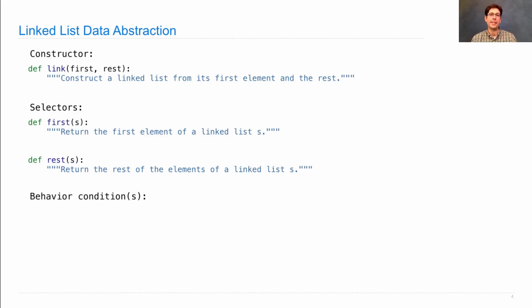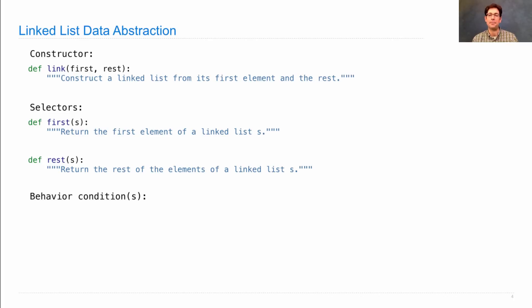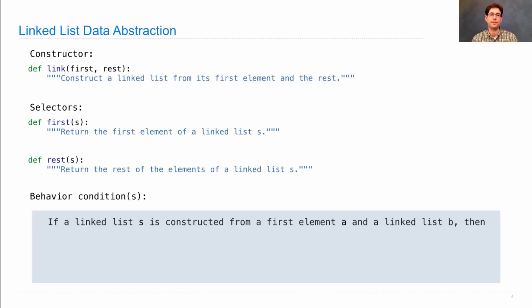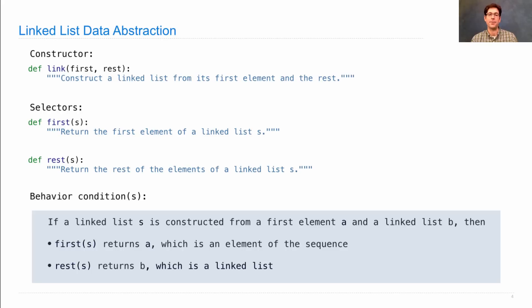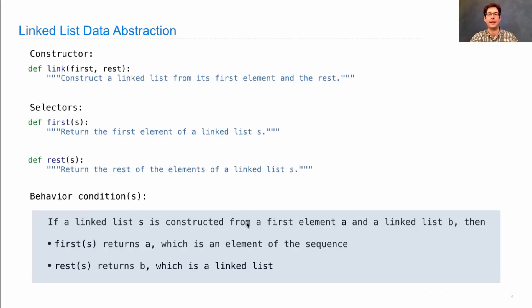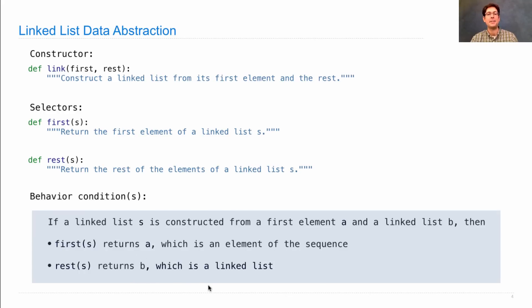Here are the behavior conditions that must be satisfied by the constructor and selectors in order to have a valid representation of this data abstraction. If a linked list is constructed from some first element A and a linked list B, then first S returns A and rest S returns B. So it's very similar to a pair. The only thing that's really different is that we're calling the first element an element of a sequence, and we have this restriction that says B, the second thing, has to be a linked list itself.